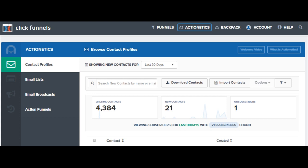In Actionetics, you are able to follow up with leads automatically, broadcast email messages. You can also trigger certain response based on the actions of your leads in your funnels. Actionetics truly brings the entire lead management system to a different level.